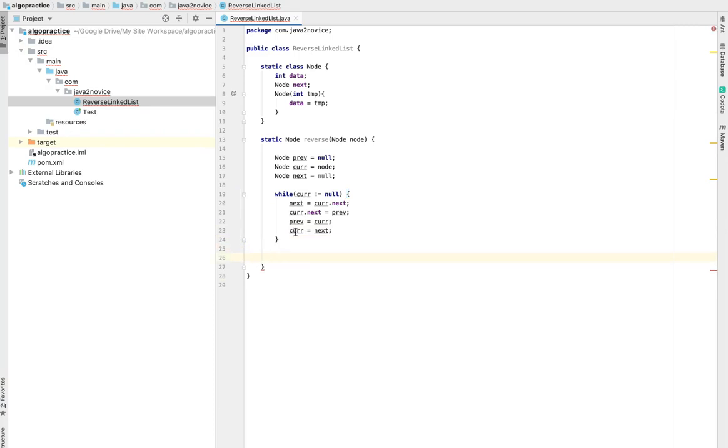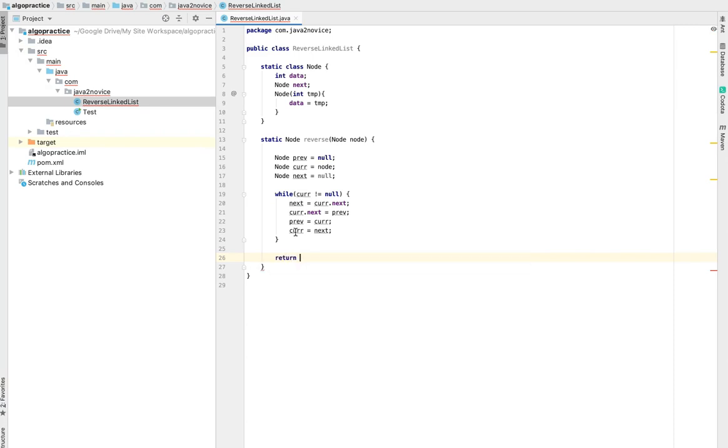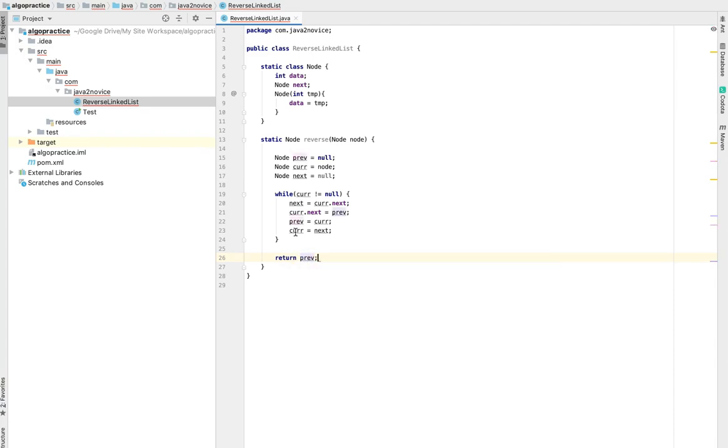As the iterations are over, we will be traversed till last node and all the next nodes. The head which is previous, that's the last node.